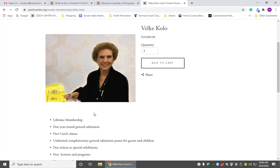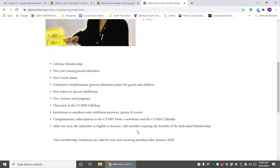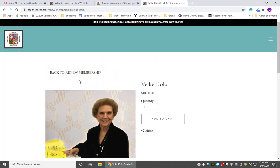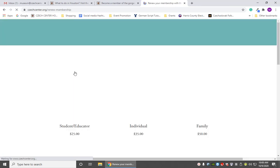If you get this membership, my friend, you will be the real big wheel around here — that's what Velkikolo means, big wheel. It includes lifetime membership, free general admission, and free Czech classes just like all the other ones, and also includes unlimited complimentary general admission passes for guests and children so you can bring as many people as you want. It may also include invitations to some special events.